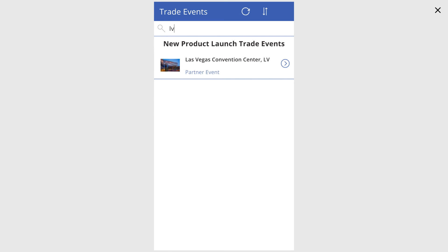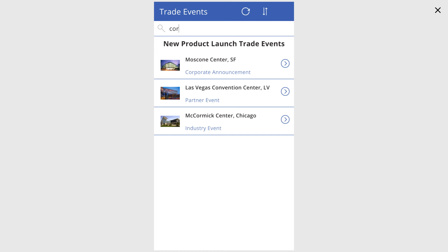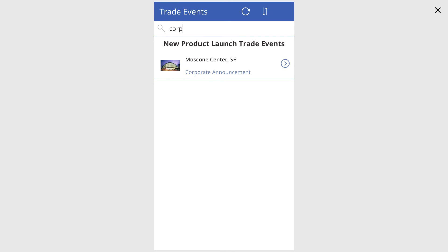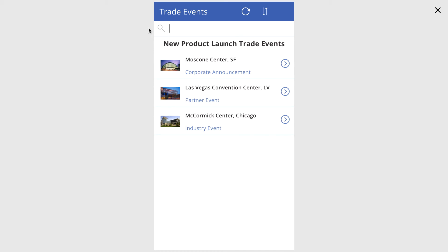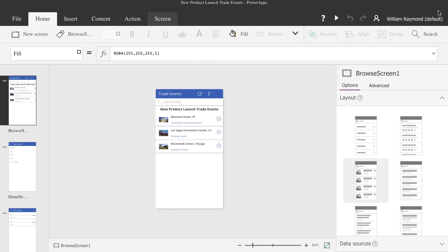Here I'm typing McCormick. I could type LV. I could also type the type of event that it is, and it will always show up in the search, and it's pretty fast. There is one oddity with this — make sure you clear out any search criteria before exiting, or your search criteria stays on the screen you're editing. So clear out the search criteria, and then you can come back.